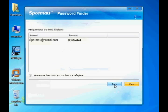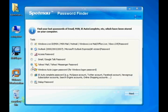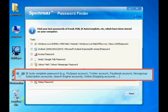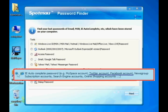With the same procedure, you can also find out other account passwords such as Facebook, Twitter, and more.